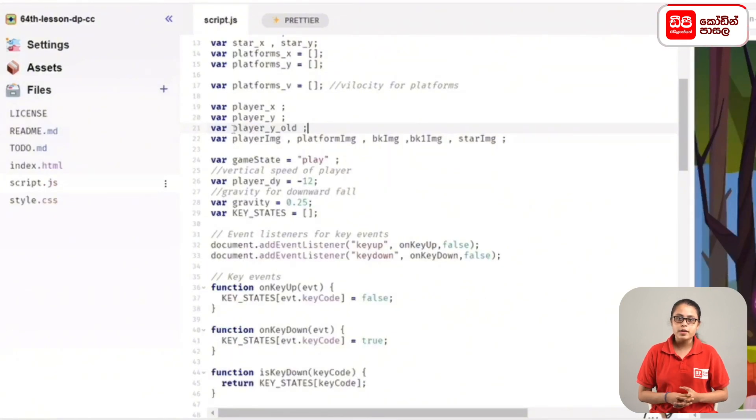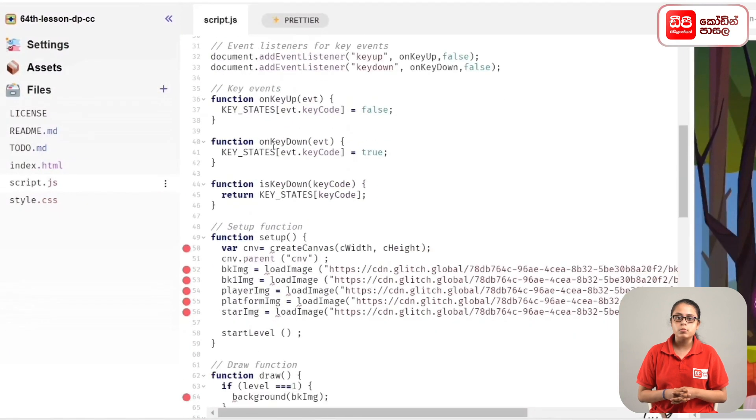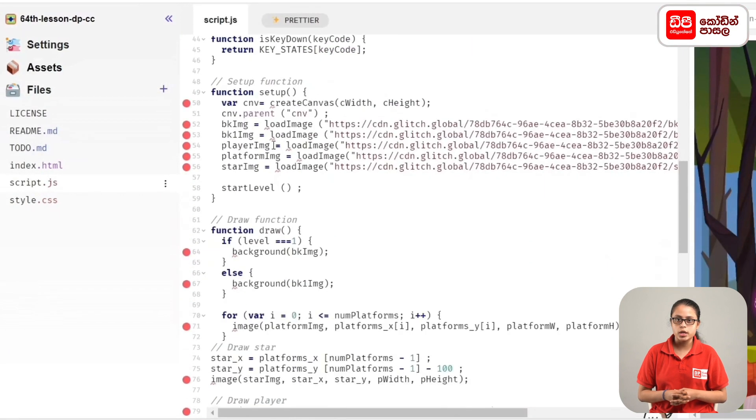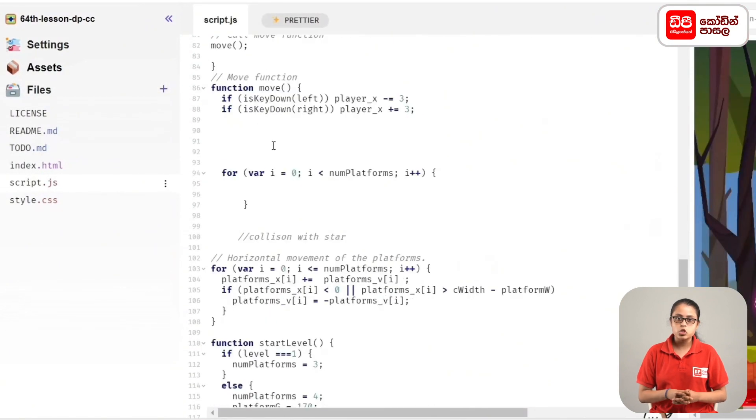Then we will set a variable for player_y_old. Then we will set a variable for the move function, and set a variable for the position of the player.